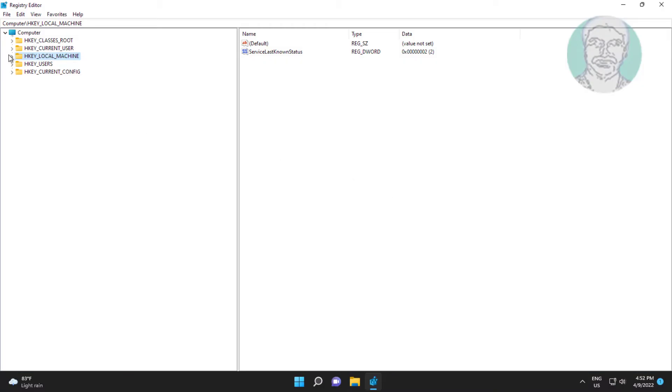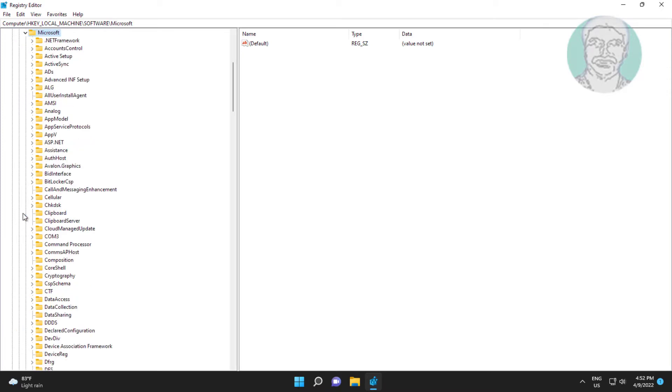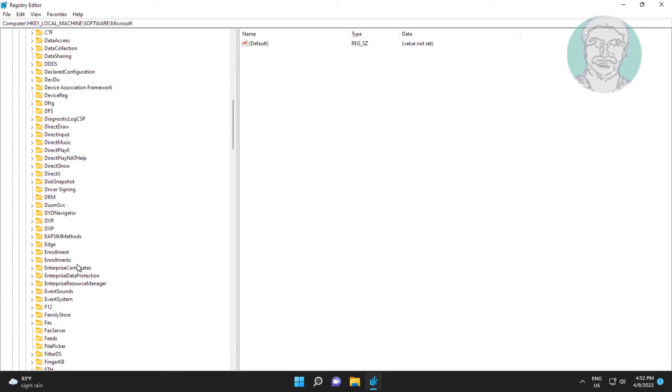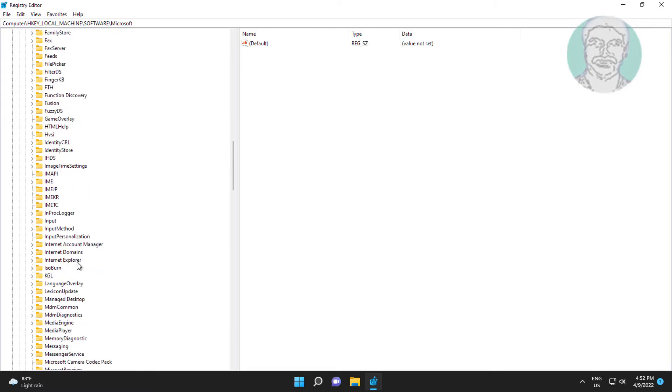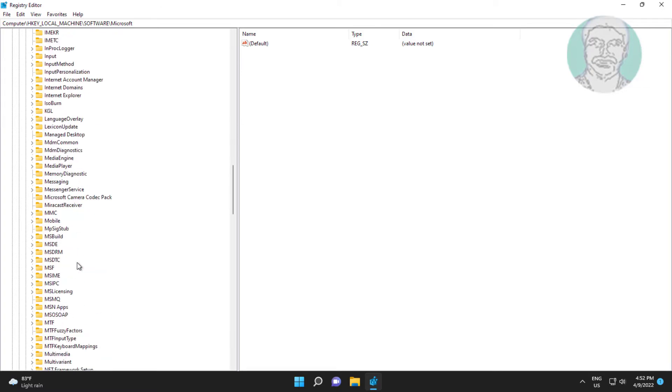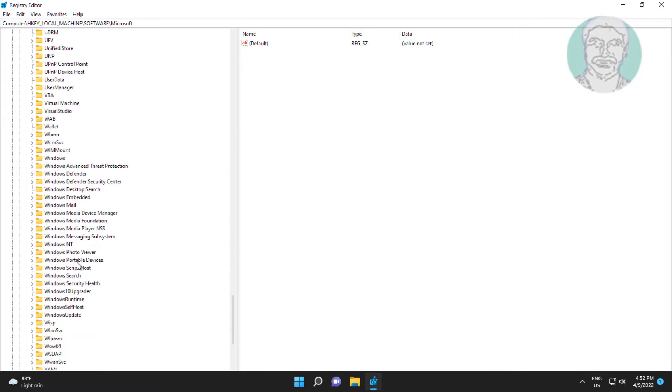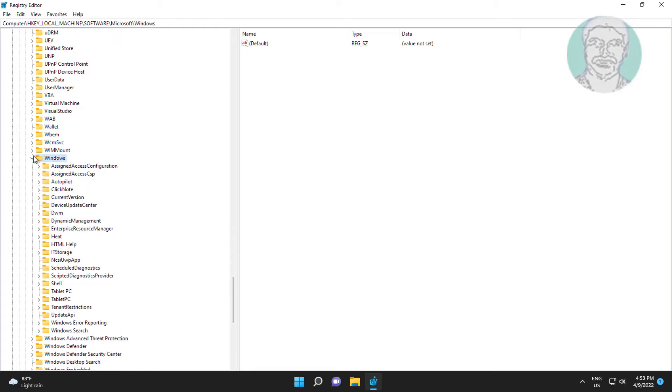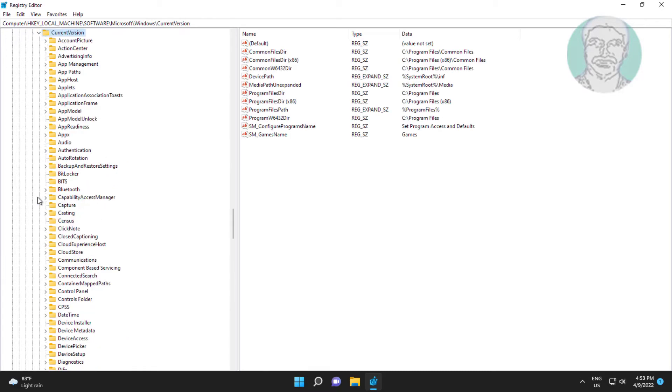Click and expand HKEY_LOCAL_MACHINE, click and expand software, click and expand microsoft, click and expand windows, click and expand current version, click and expand run.